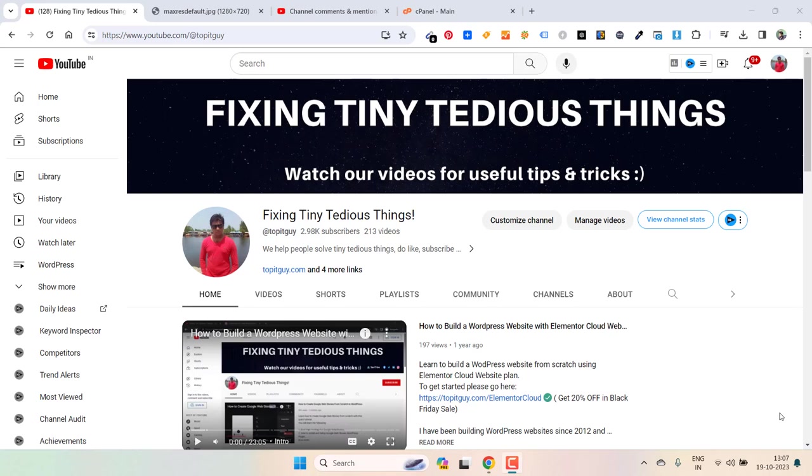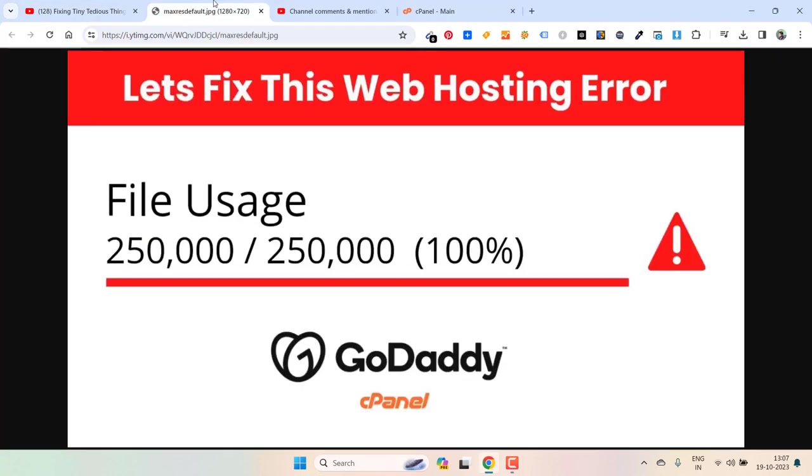Hello everyone and welcome back to my channel. Last year I created one video using which you could get rid of this error that you get in cPanel. But some of the people are still facing some problems as they were not able to delete files.